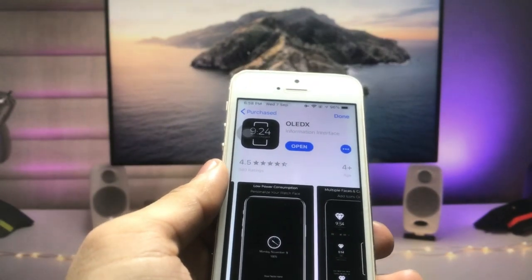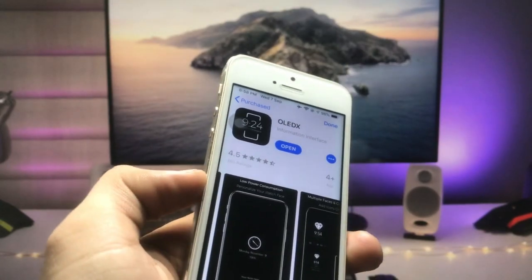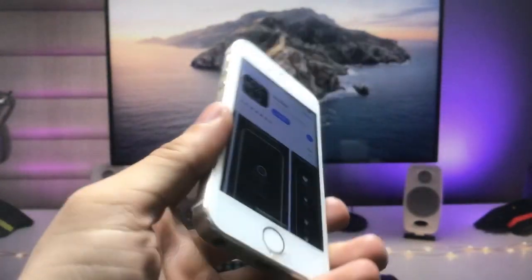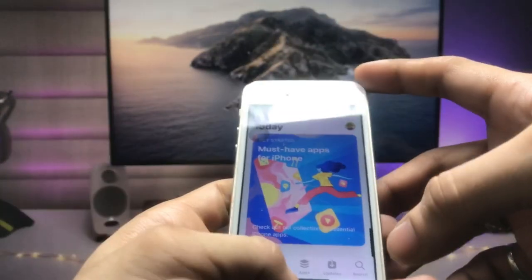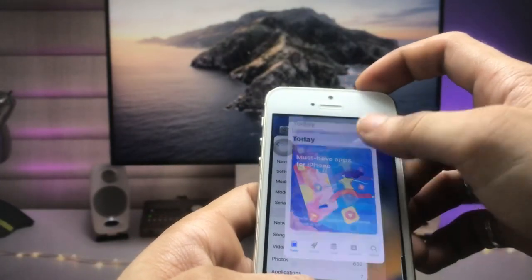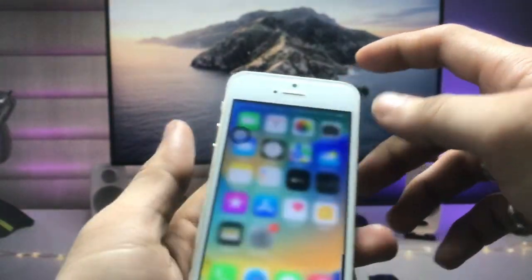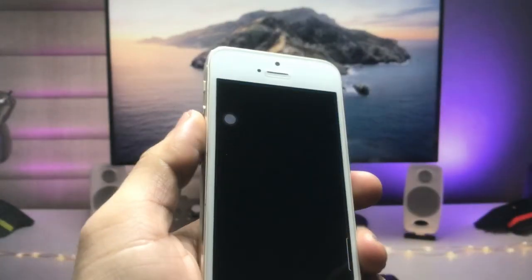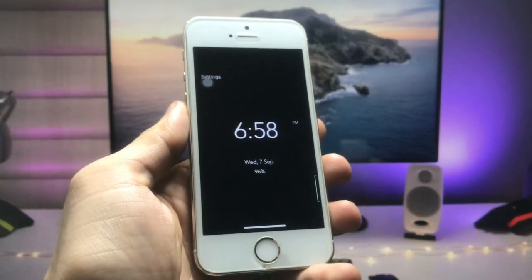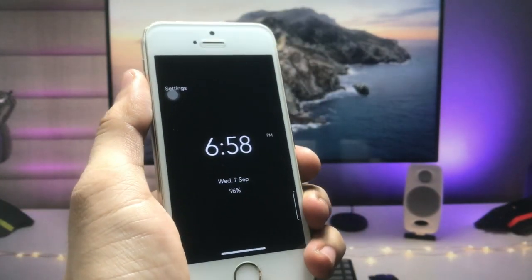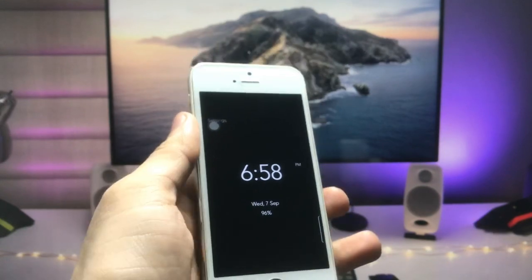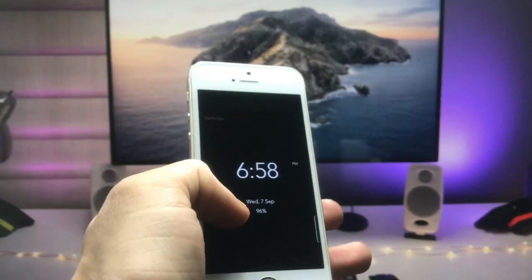You can easily install this app on older iPhones as well. After installing this app on your iPhone, we just need to clear the recent applications and then open this app. As you can see, this is the always on display mode for your iPhone.